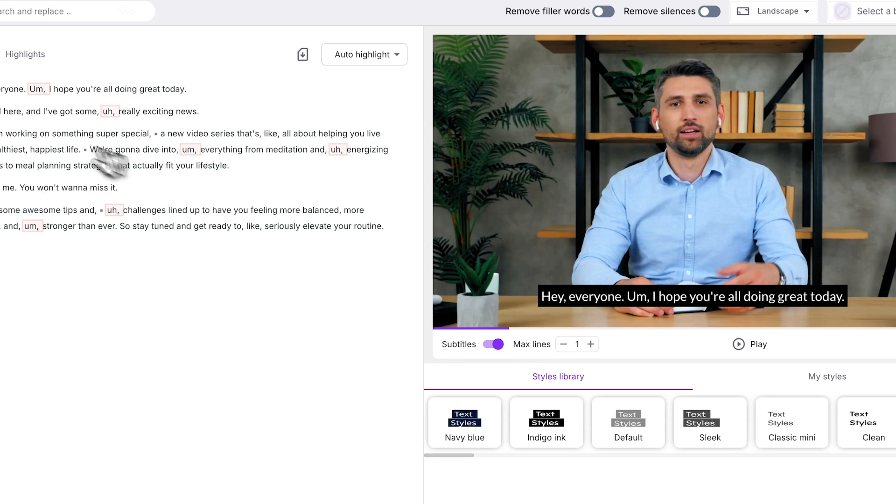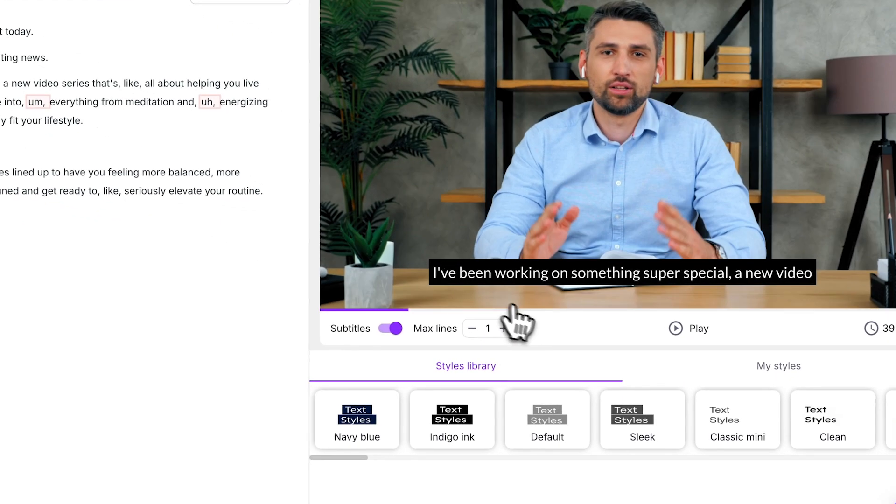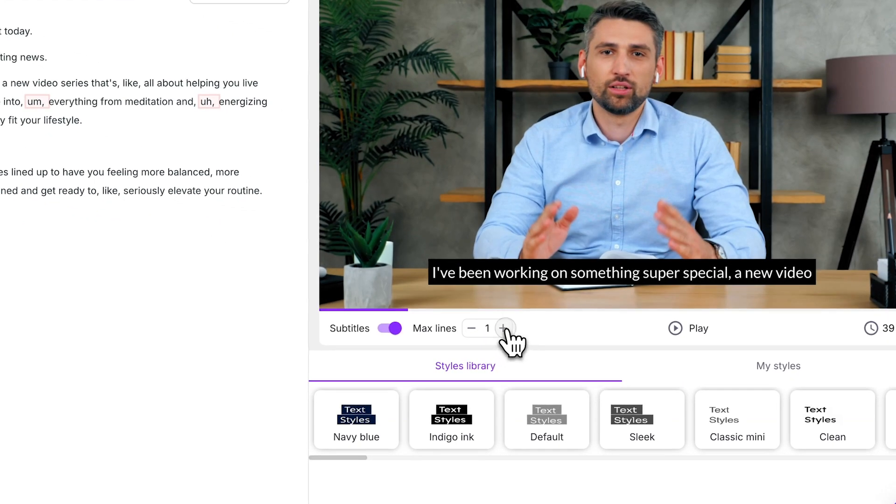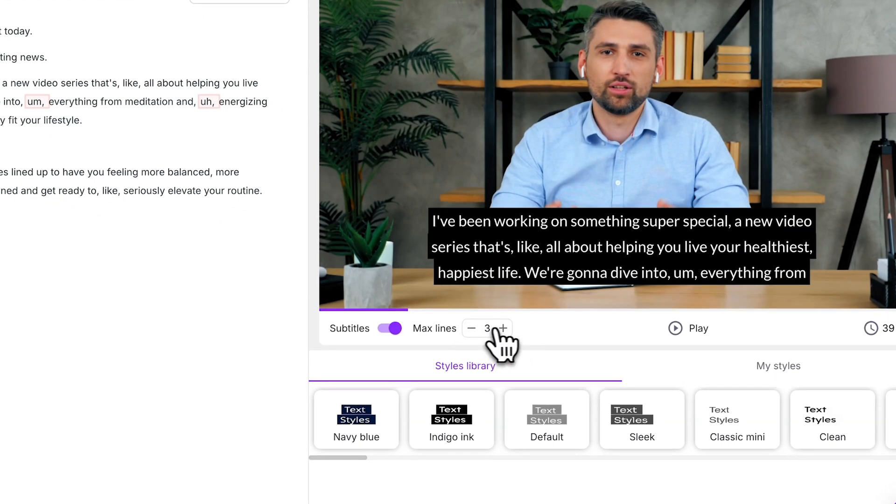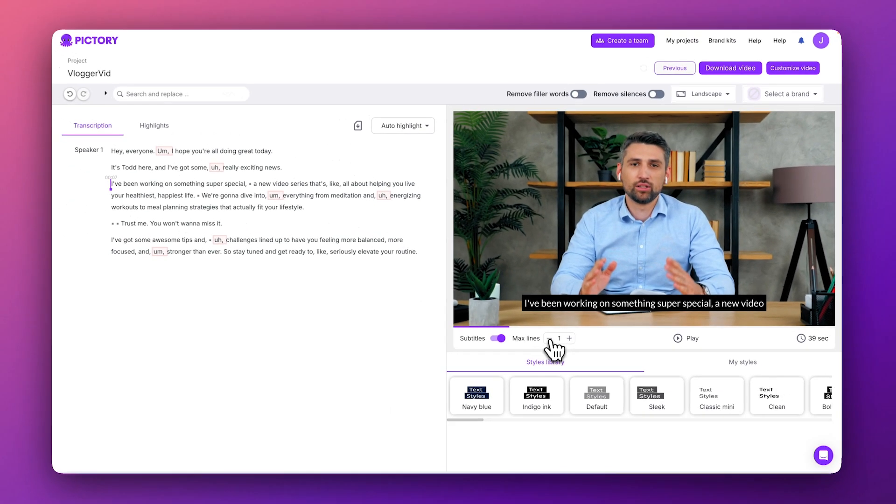You can also control the maximum number of text lines in your captions with this control. I'd recommend keeping this set to one line, but no more than two lines.